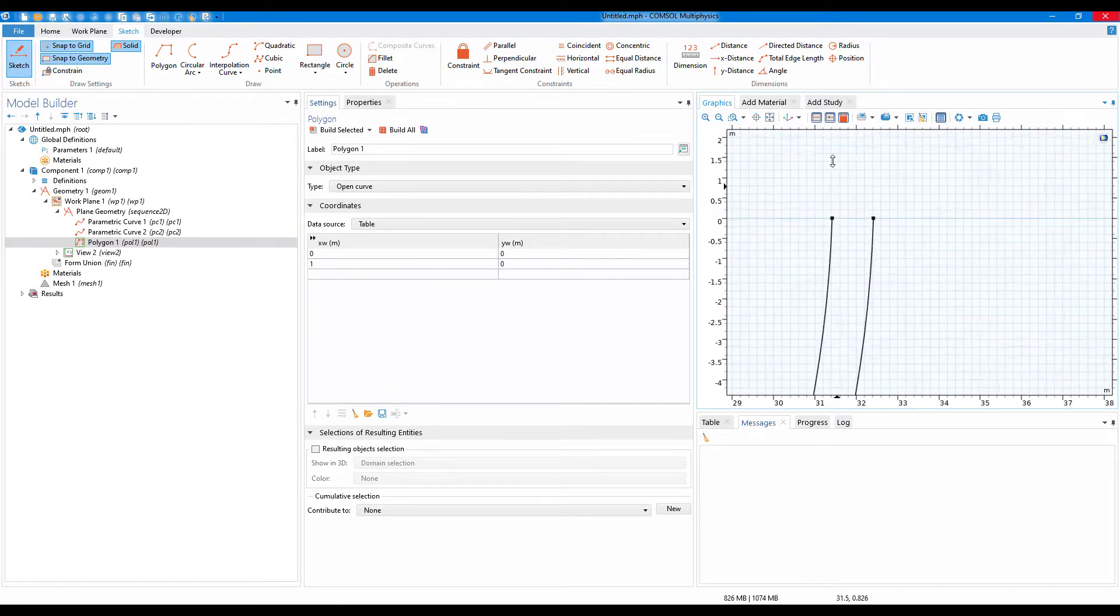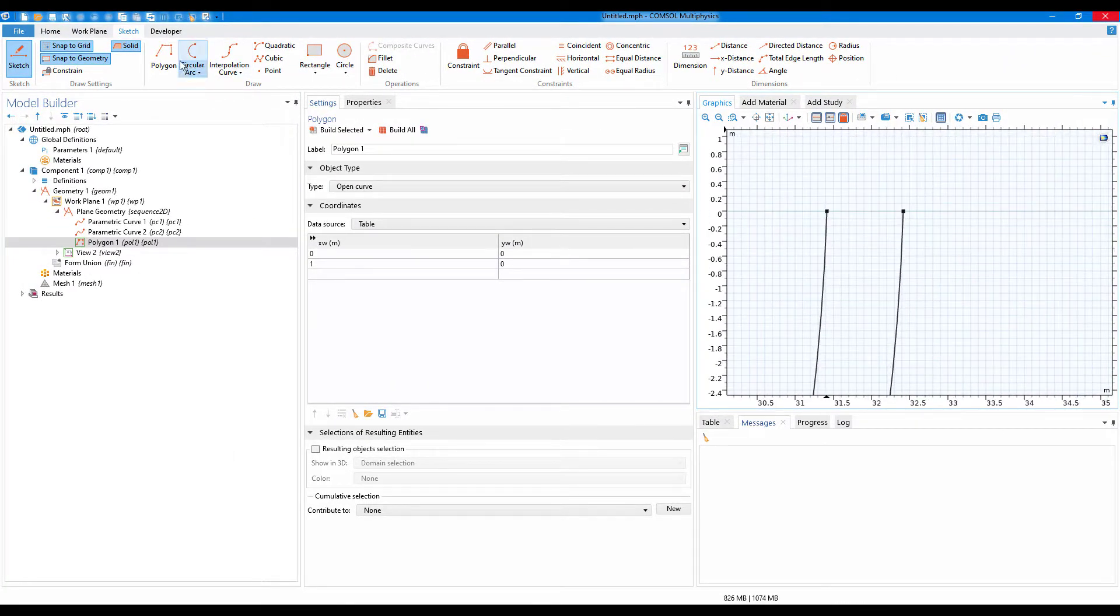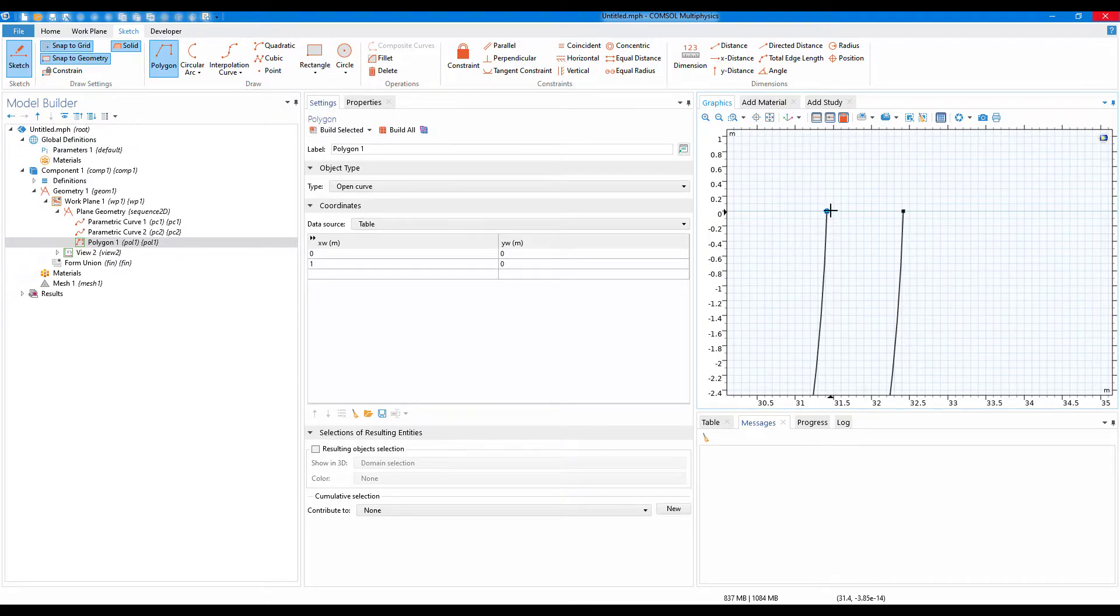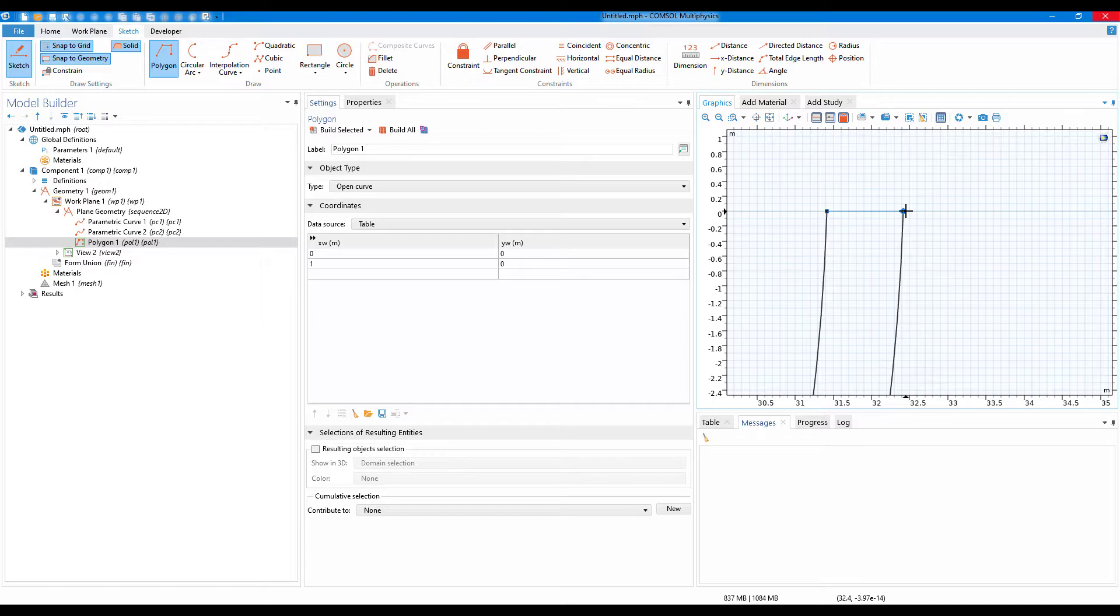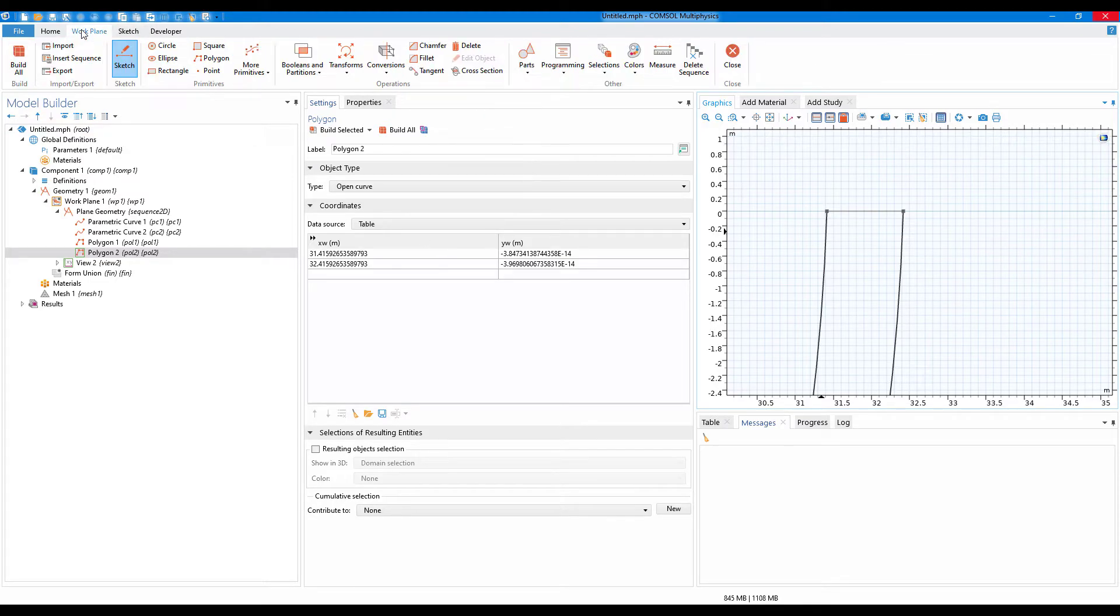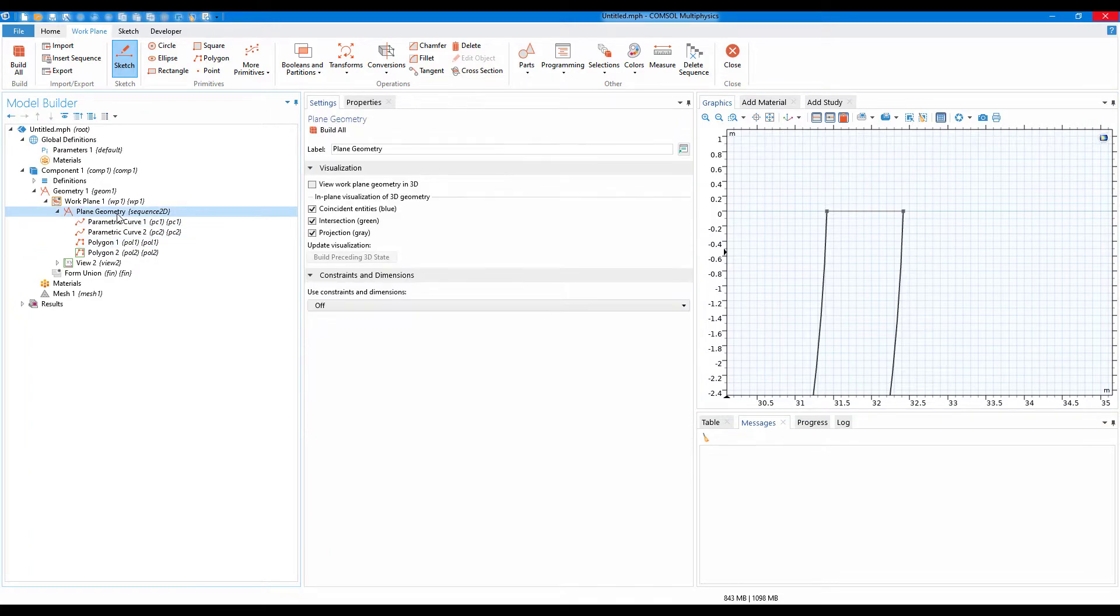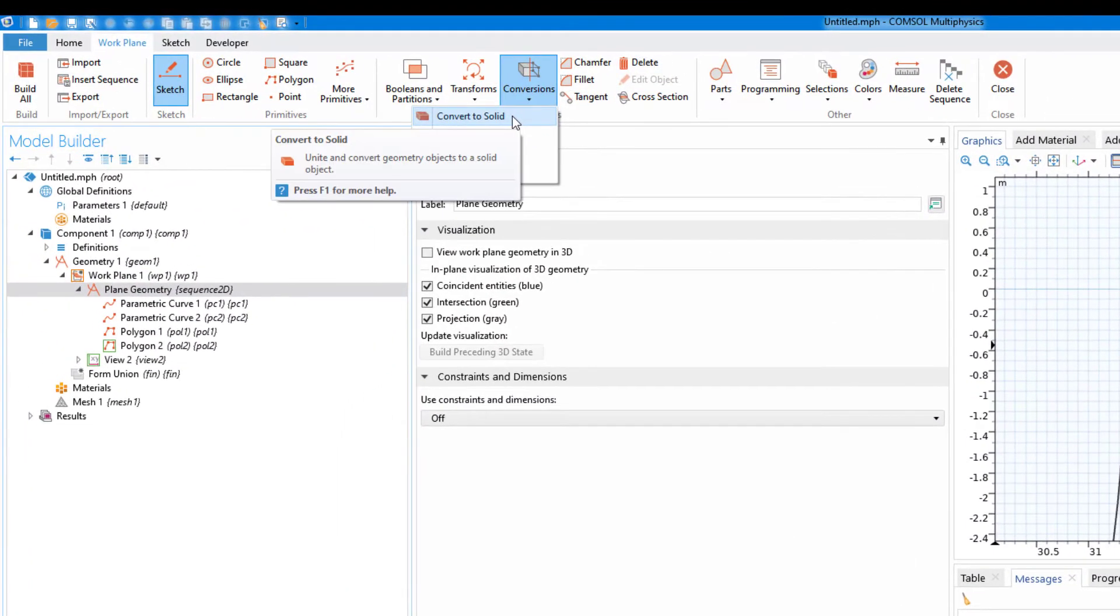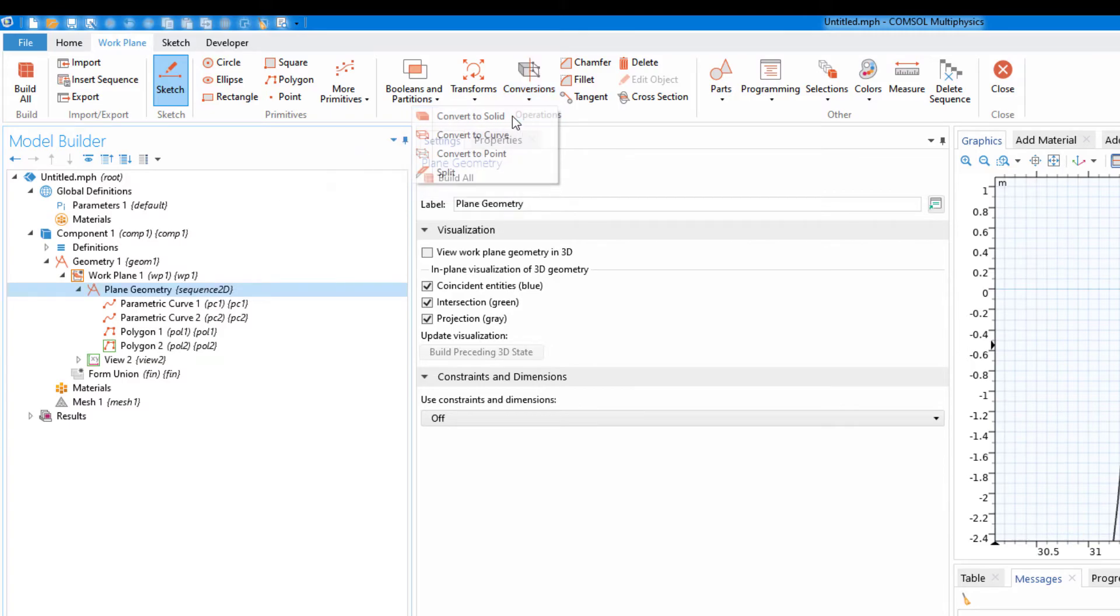Similarly, I will zoom in here again, select polygon, click here and then click here again, and then right-click to finish polygon. After this, I'll go back to the work plane. Here I will go on to conversions and click on convert to solid.